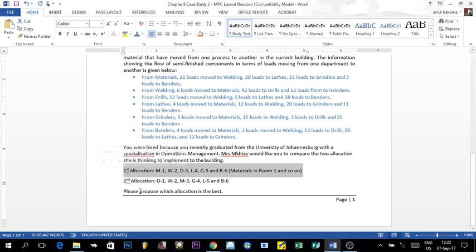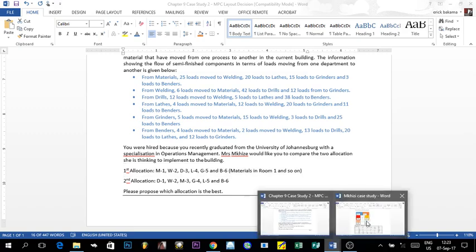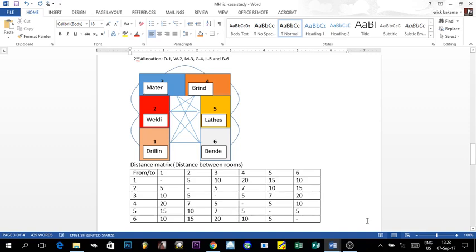The difference between the two allocations is that in room 1, the first allocation had material, but in the second, drilling is placed there instead. The material moved from room 1 to room 3, the grinder moved from room 5 to room 4, the lathe moved from room 4 to room 5, and the bender remained the same. So the second allocation has: drilling in room 1, welding in room 2, material in room 3, grinder in room 4, lathe in room 5, and bender in room 6.